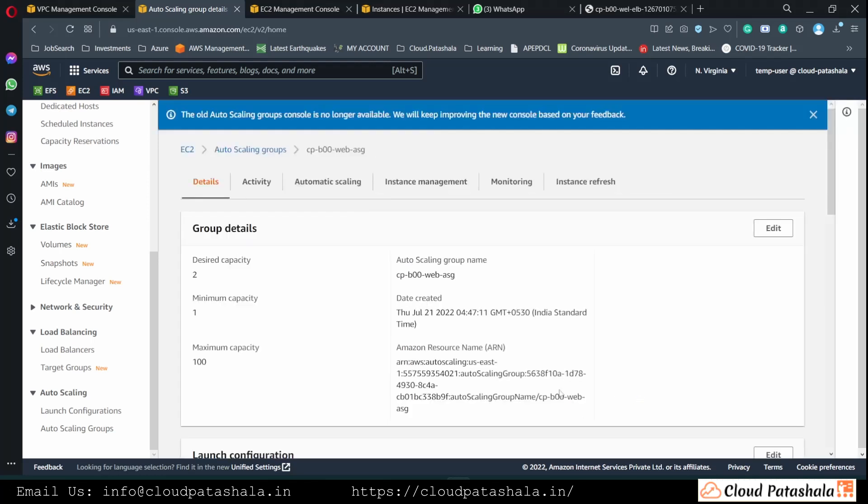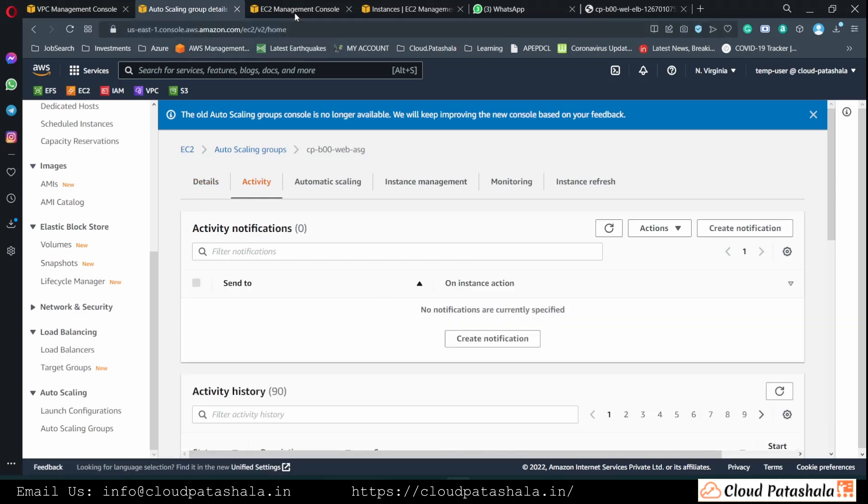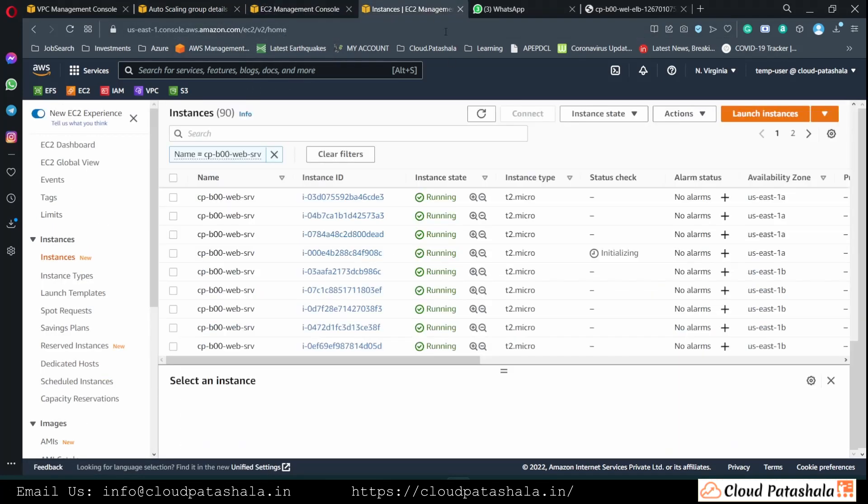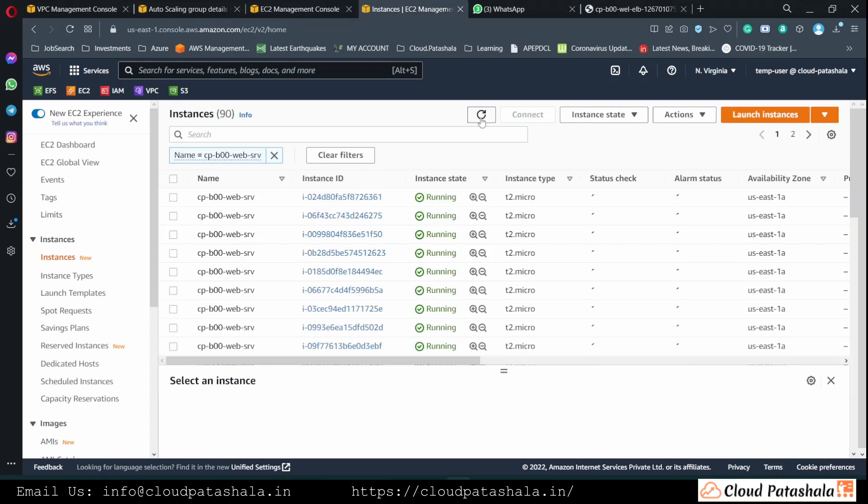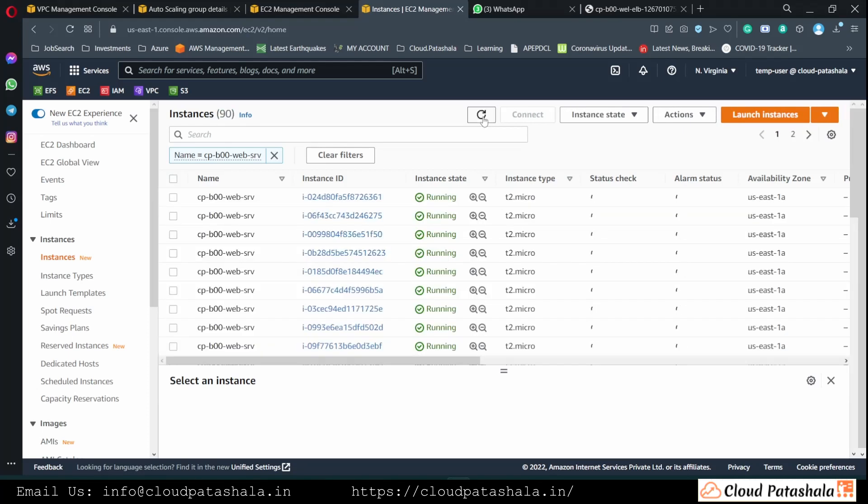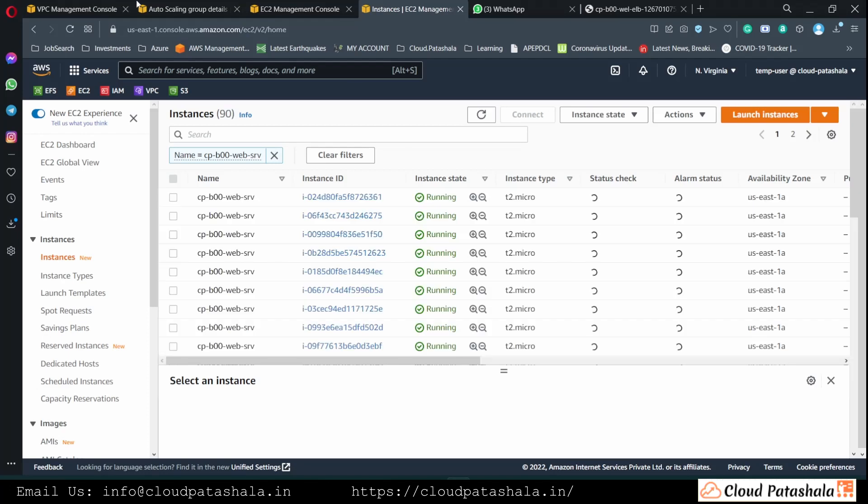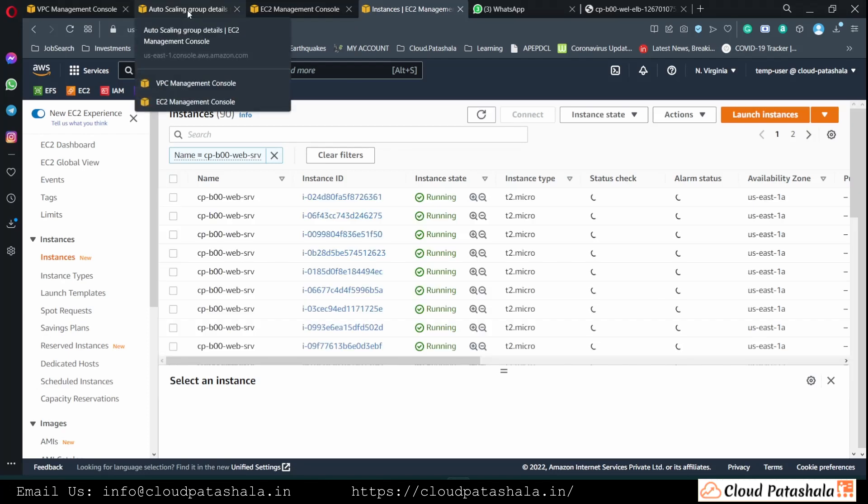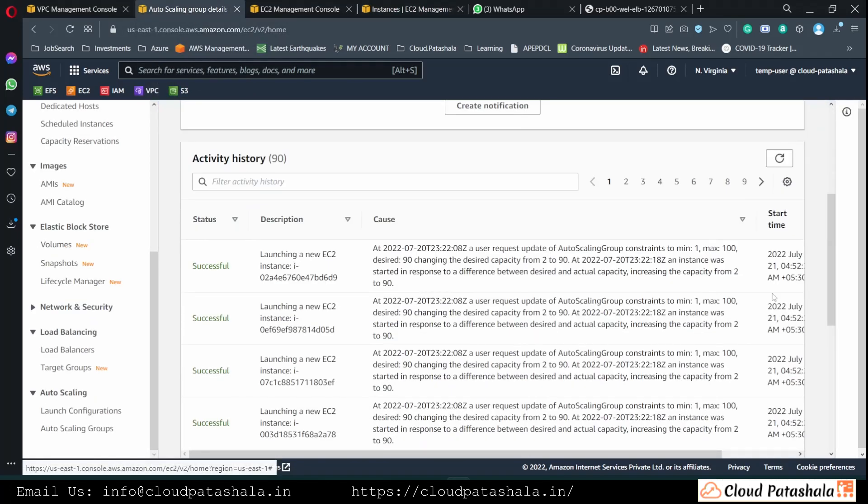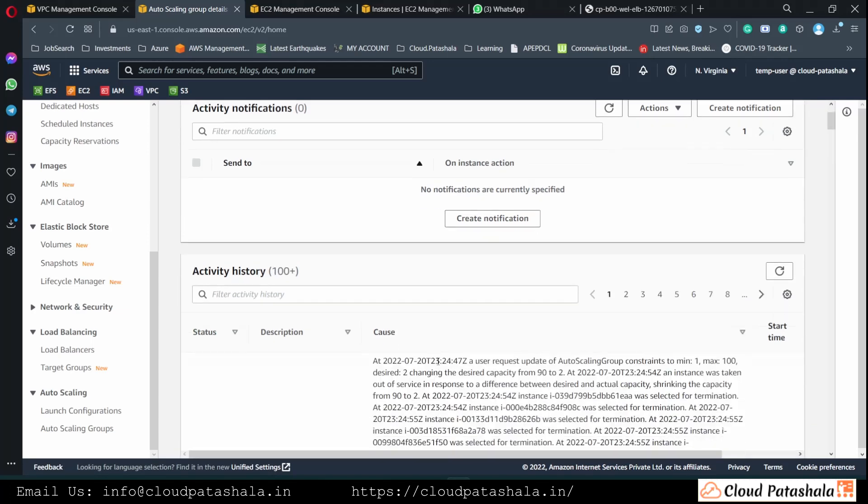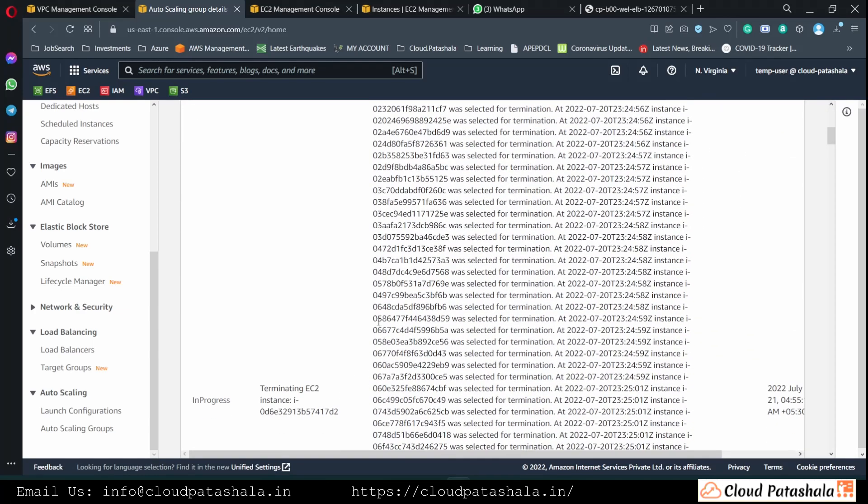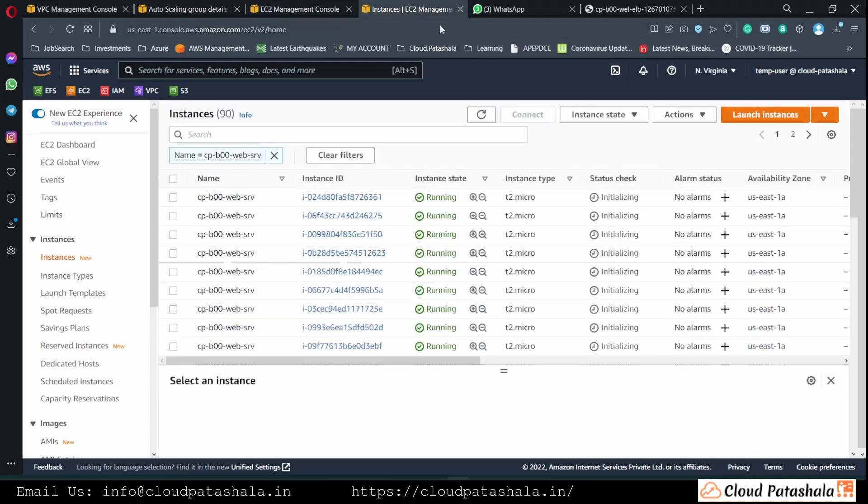Which would mean that all the EC2 instances that have been created so far would start to terminate. So we would be able to see the termination happening in a fraction of seconds now. We could go to the activity section of the auto scaling group and we would see that these instances are now being terminated.